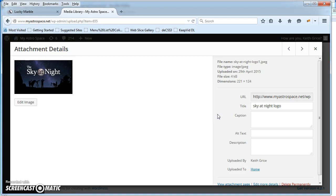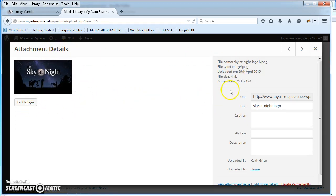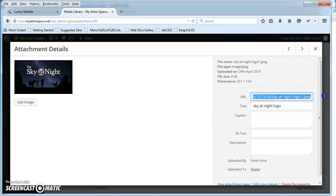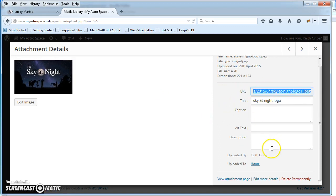Let's say we go sky at night. Here's all the attachment details, you can edit the image and whatnot. Here's the URL for where the picture is actually located, and then there's view attachment page.